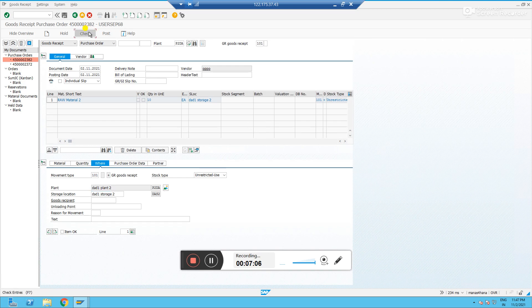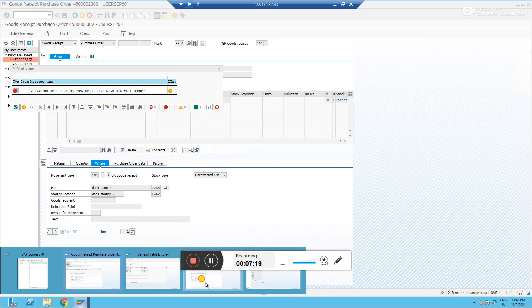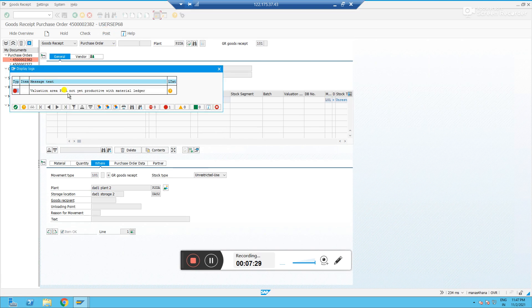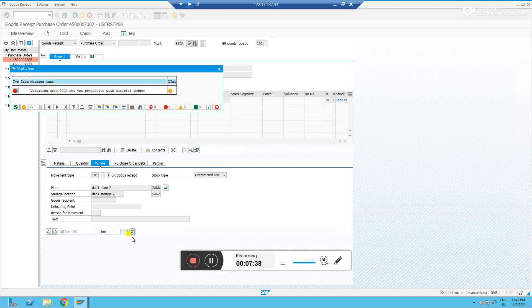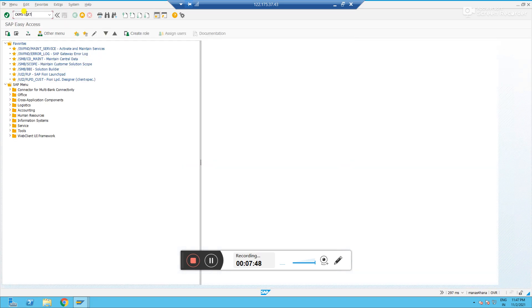However, if we go back to MIGO and try to post, we still see the error: 'Valuation area P2DA not yet productive with Material Ledger.' Even though we activated it, it is not yet productive. To make it productive, we need one more transaction — note this down: transaction code CKMSTART.